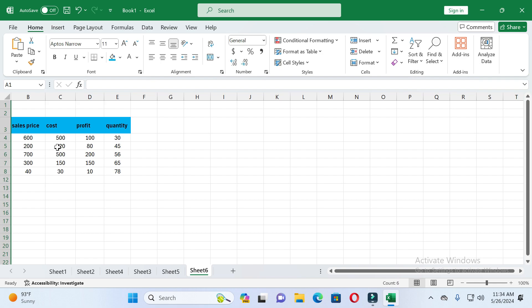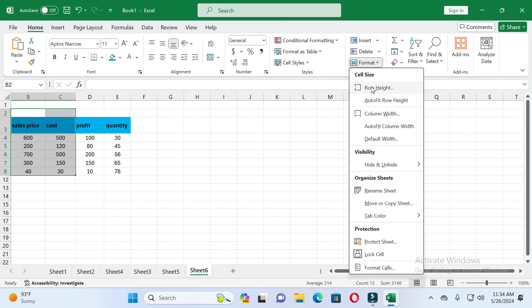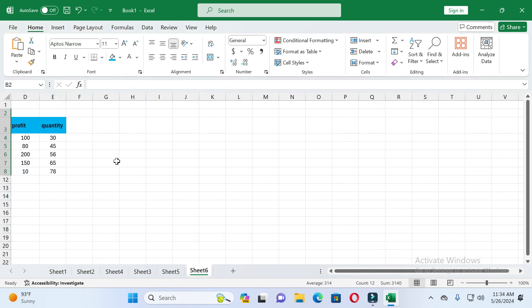If you want to hide more than one column, select the columns. After selecting the columns, again click on Home, then Format Cell. You will again see the Hide and Unhide options — click on Hide Column, and you can see the selected columns are now hidden.